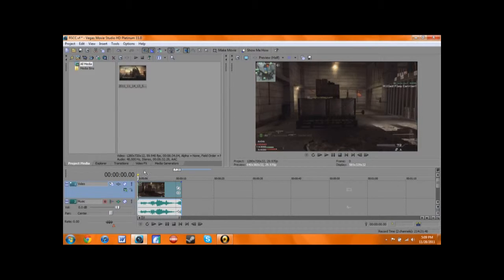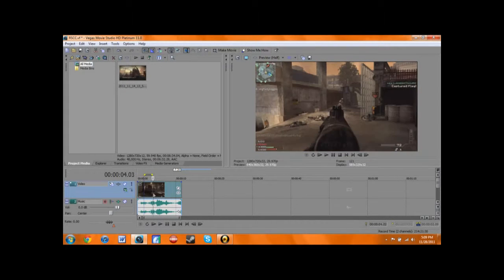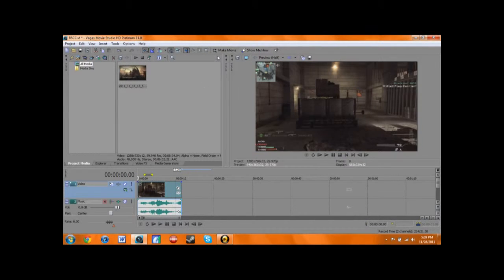I got this little clip right here. I got a nice little multi-kill with the PP90.